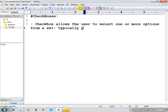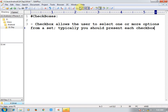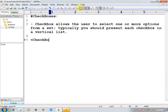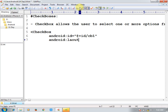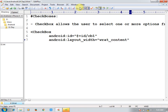Here your android:id — these are also some properties. For example, cb1 is the id for this checkbox. Next, android:layout_width is equal to wrap_content. Next, android:layout_height is also wrap_content. And you can mention the text for this — android:text — the label. Here I am mentioning the checkbox for Java.